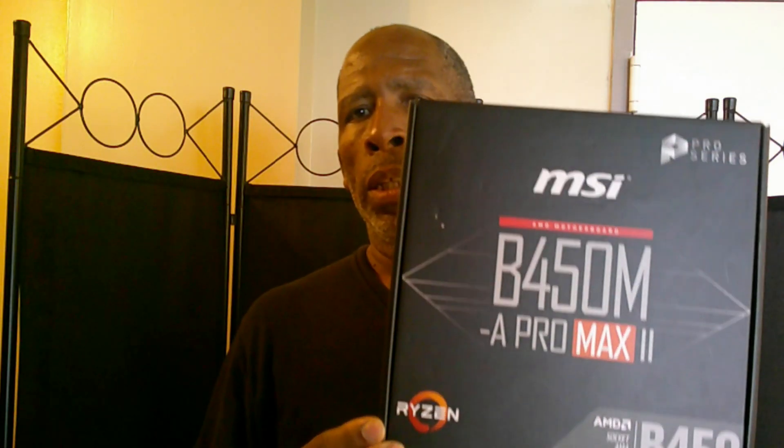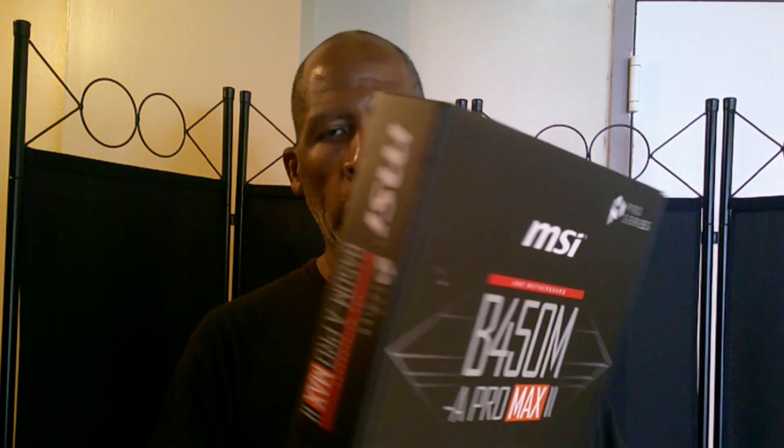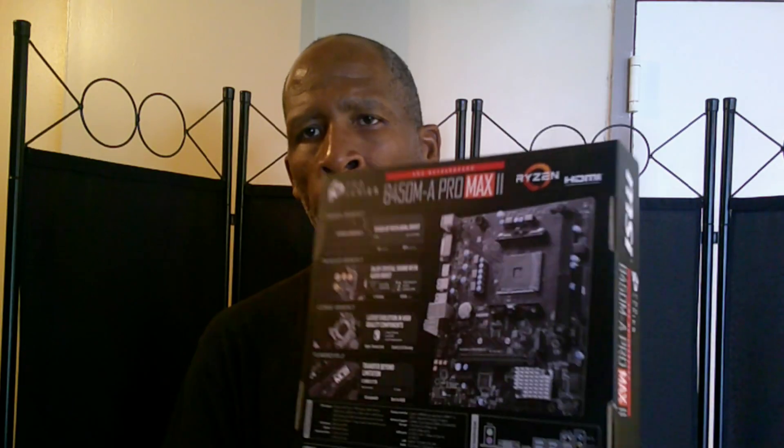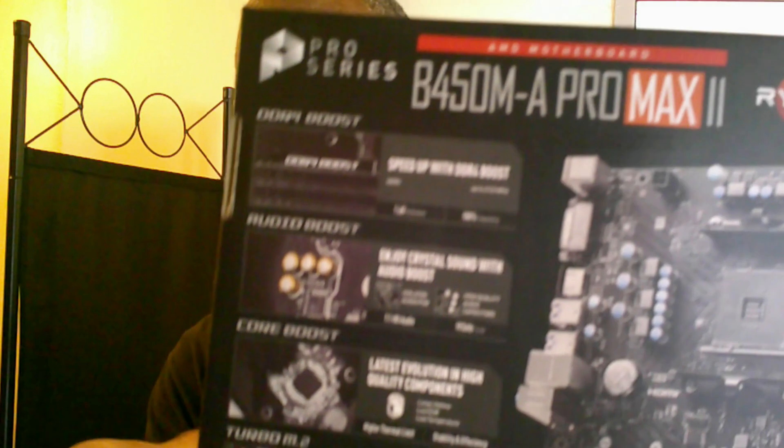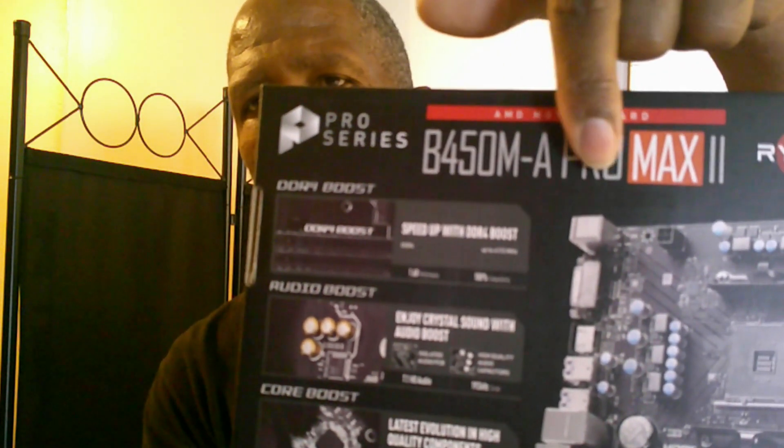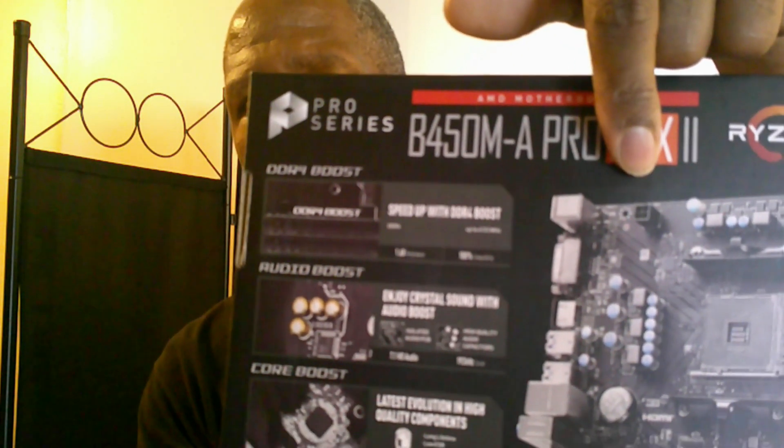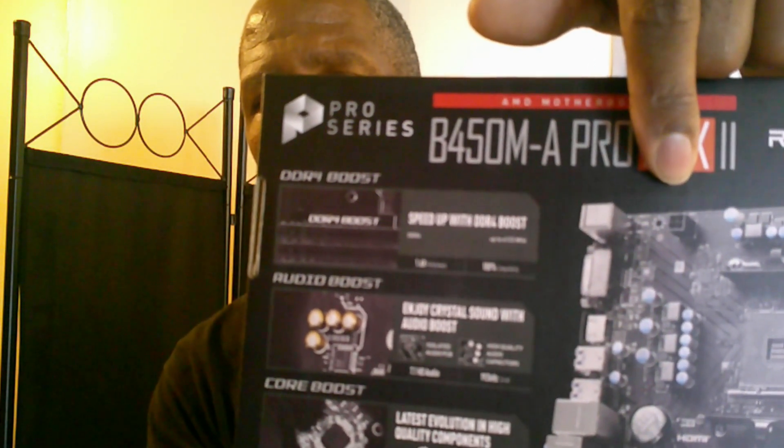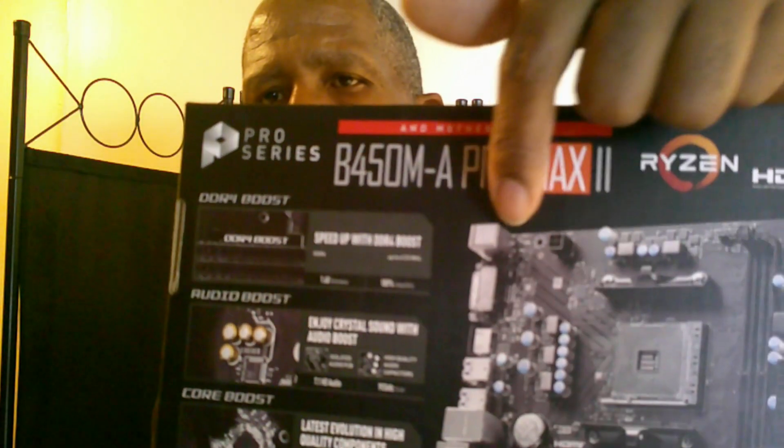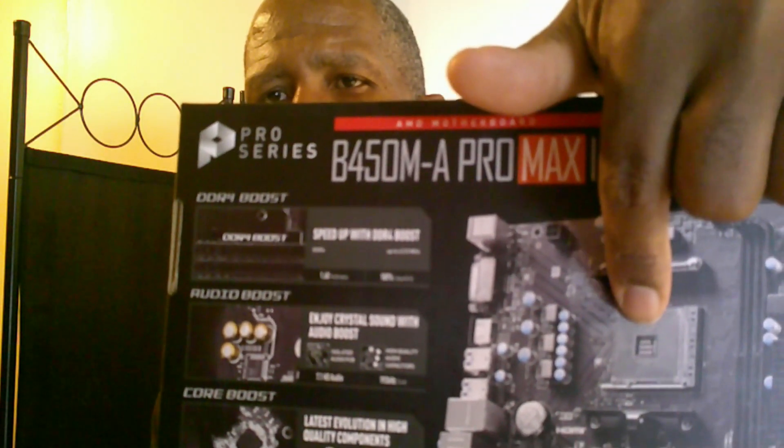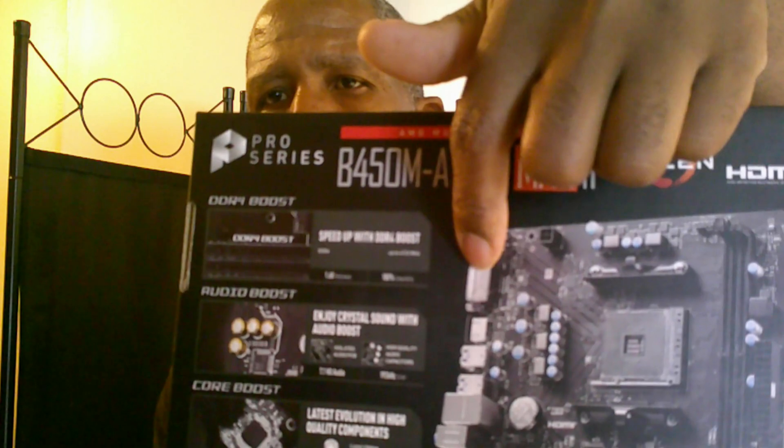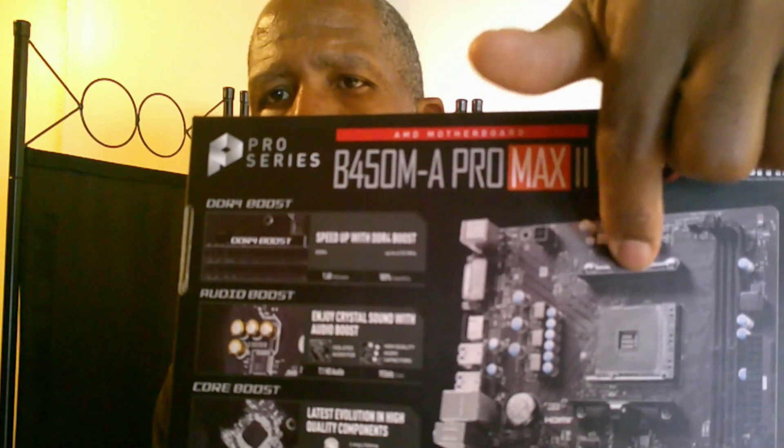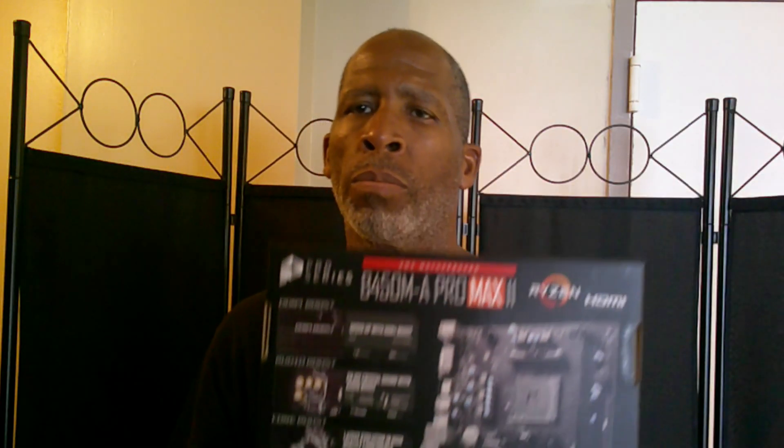I'm showing here the MSI B450M 8 Pro Max 2 specs. Y'all keep in mind, you see it in the corner there, there is not that much room for overclocking. You got light VRMs, which just means voltage regulator modules for people who's buying this board and don't know anything about building systems or motherboards.